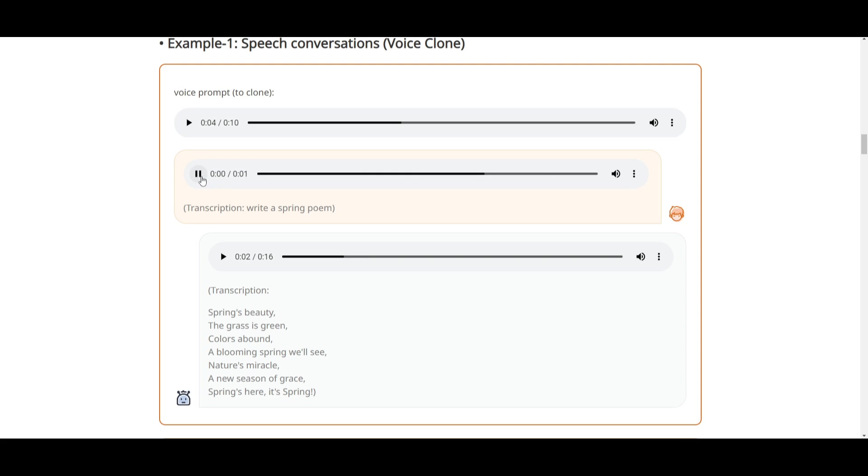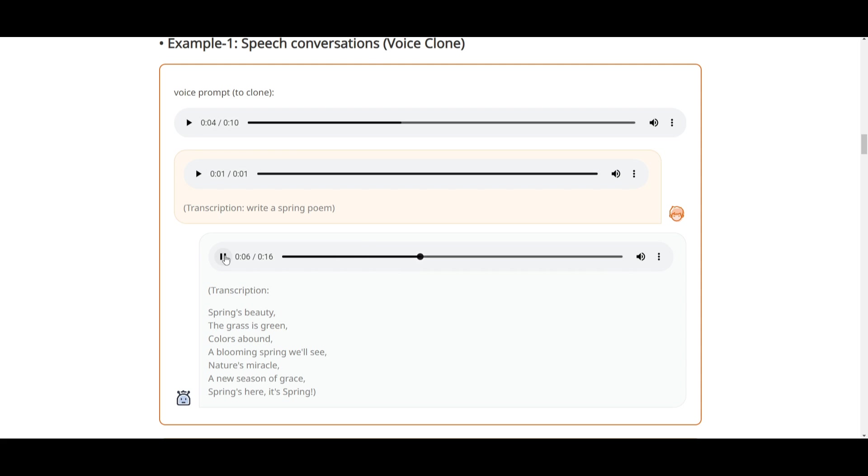Write a spring poem. So this is the voice that was given to AnyGPT based on the cloning voice. And then this is the output you get: Green, color, spring's beauty, the grass is green, colors abound, a blooming spring will see.